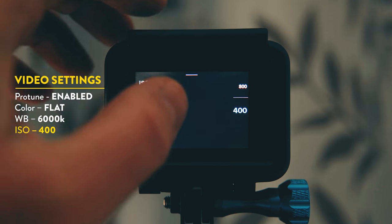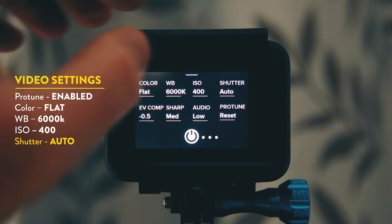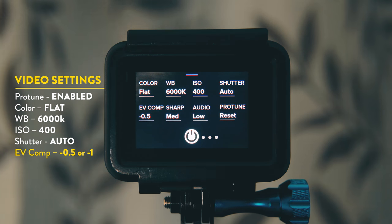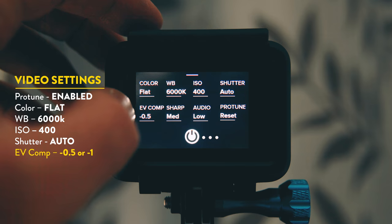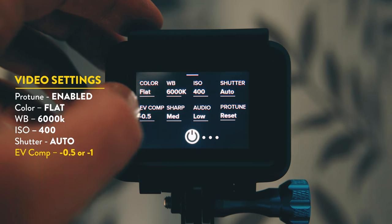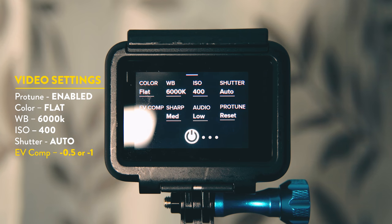ISO I have set to 400. Shutter I always leave it on auto. Exposure I always have it set to minus 0.5 or minus 1. Doing this will save your highlights especially outdoors on really bright days.